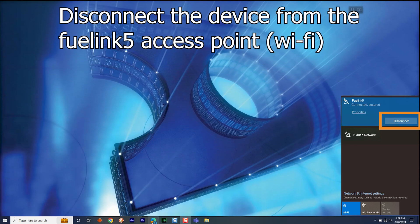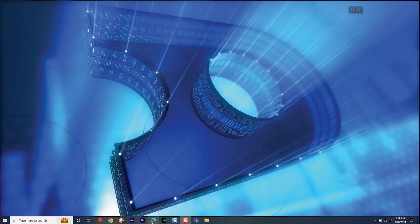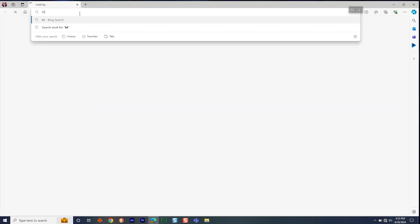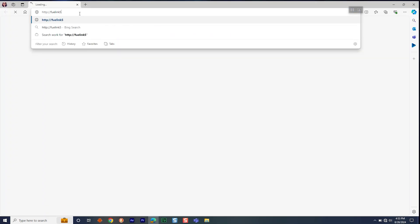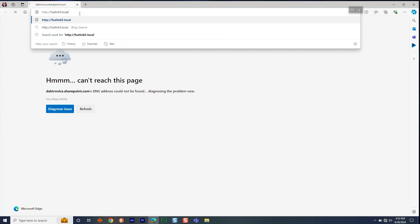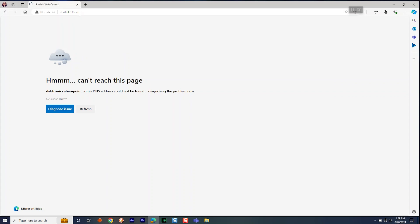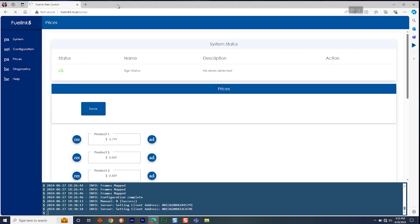Disconnect the device from the FuelLink 5 access point and then verify the customer's device can access HTTP://FuelLink5 over their chosen Wi-Fi network.